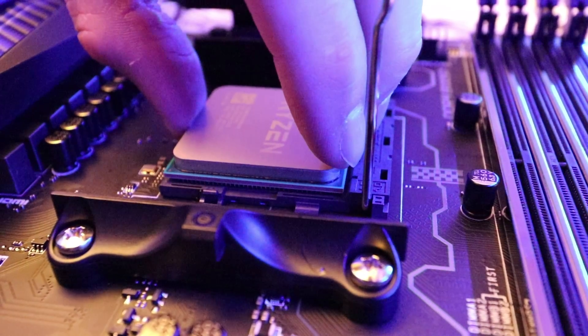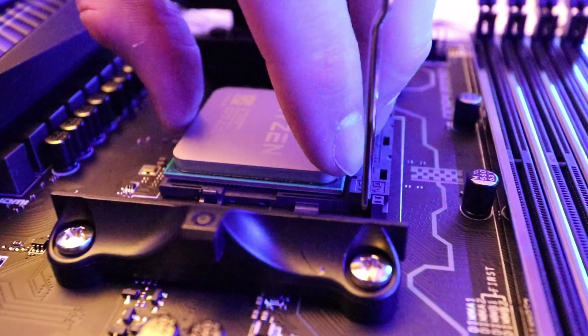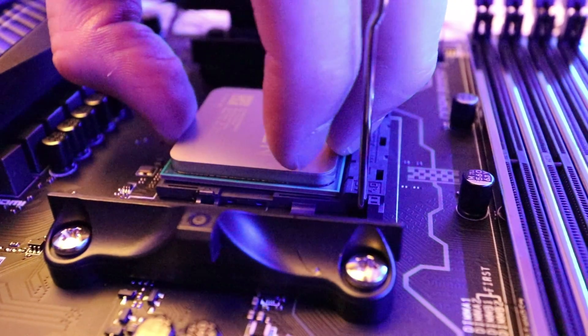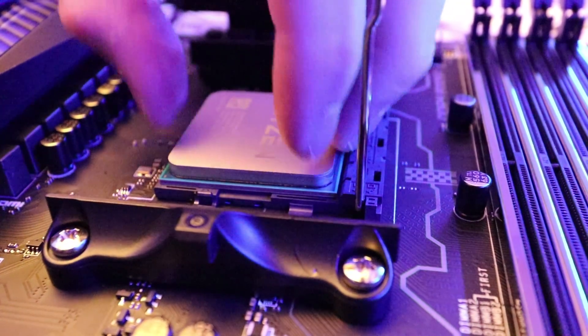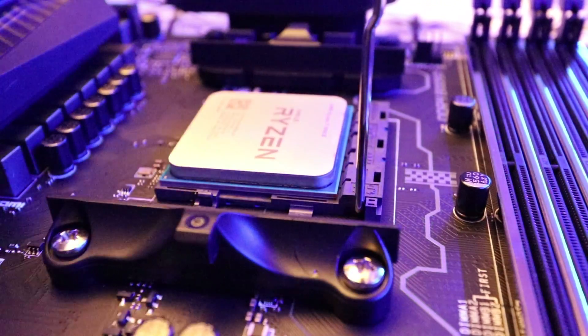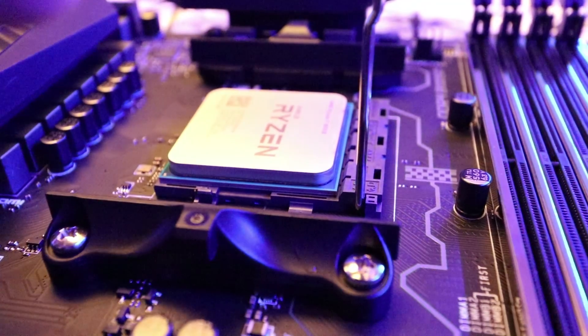Make sure you line up the cutouts on the CPU, as well as the motherboard, so that it's mounted in the correct orientation. Once everything's lined up, the CPU itself should fall in on its own weight.